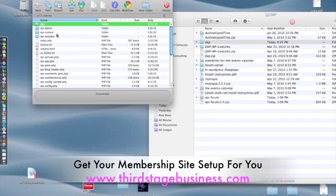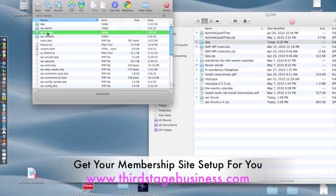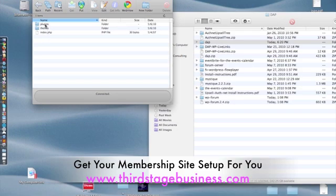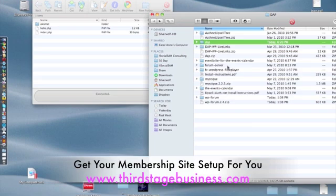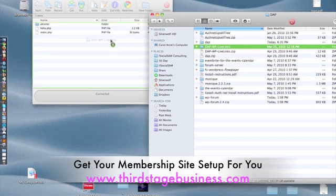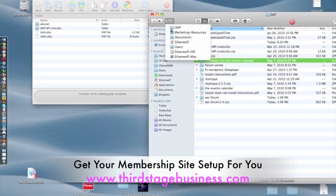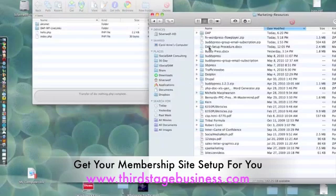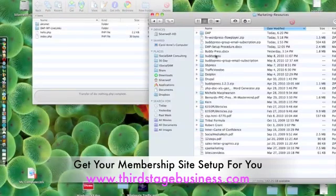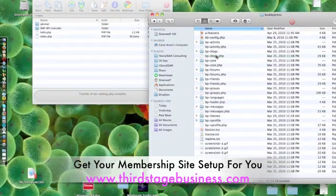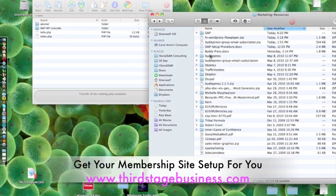Once it's uploaded, the next thing you want to do is go into WordPress, go into Plugins, and upload the DAPP plugin — which is the DAPP link. Once that's done, upload BuddyPress as well. You should already have downloaded BuddyPress; if not, install it from your system. I'm going to upload BuddyPress from my directory here.